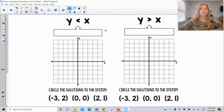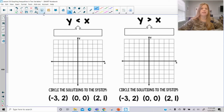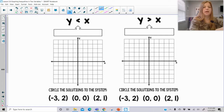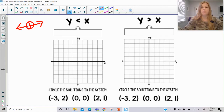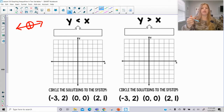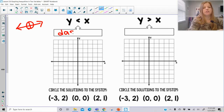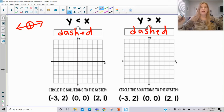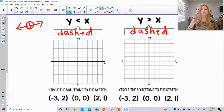We're going to start off with two really basic inequalities: y is less than x and y is greater than x. If I had a less than or greater than symbol on a number line, those symbols would have had us do an open circle. But when we go to graph, an open circle is not something we can do. So instead of a solid line, we create a dashed line. On the coordinate plane, we represent an open circle using a dashed line instead of a solid.